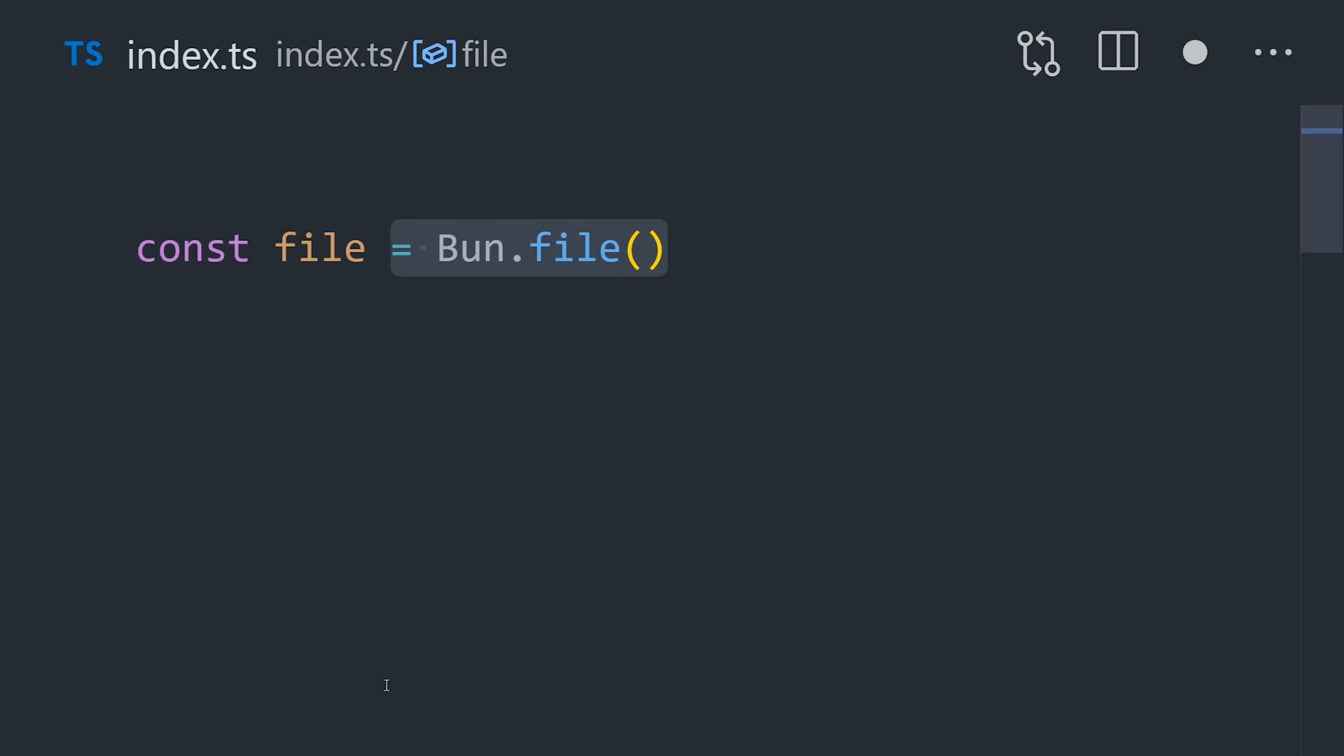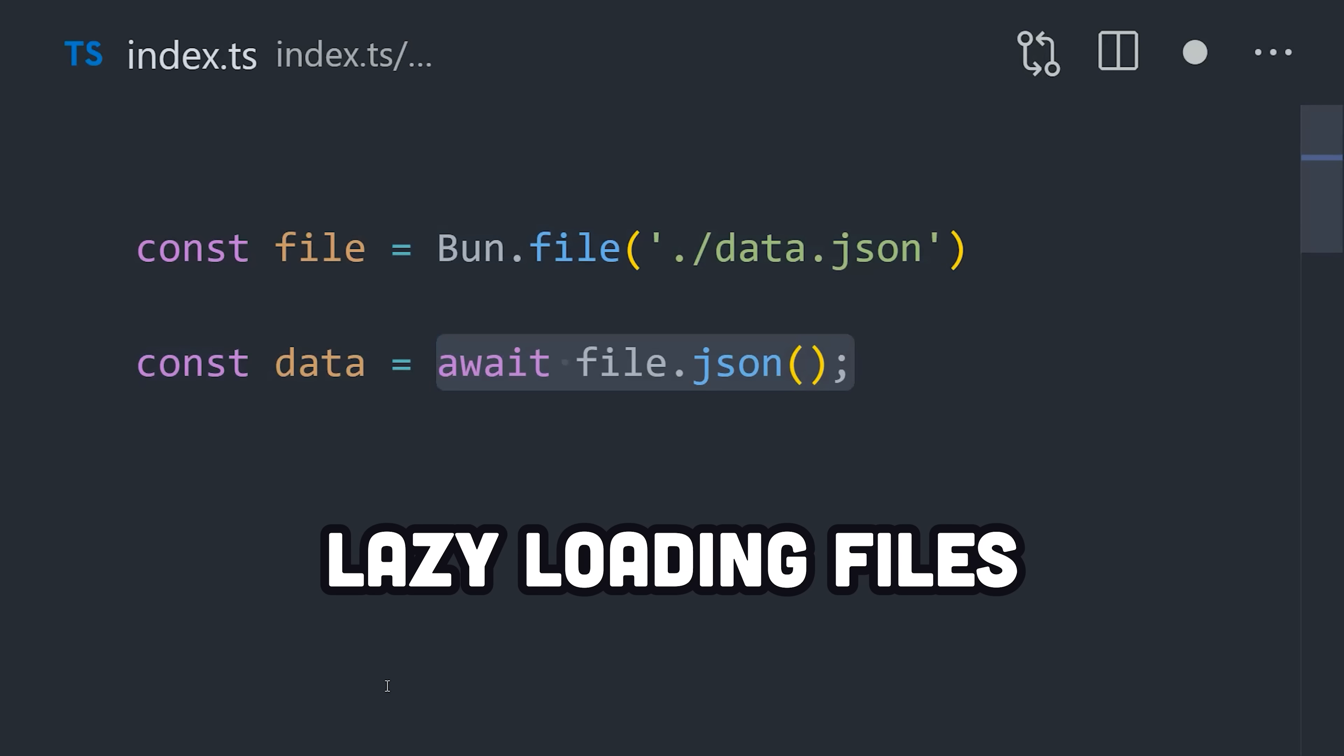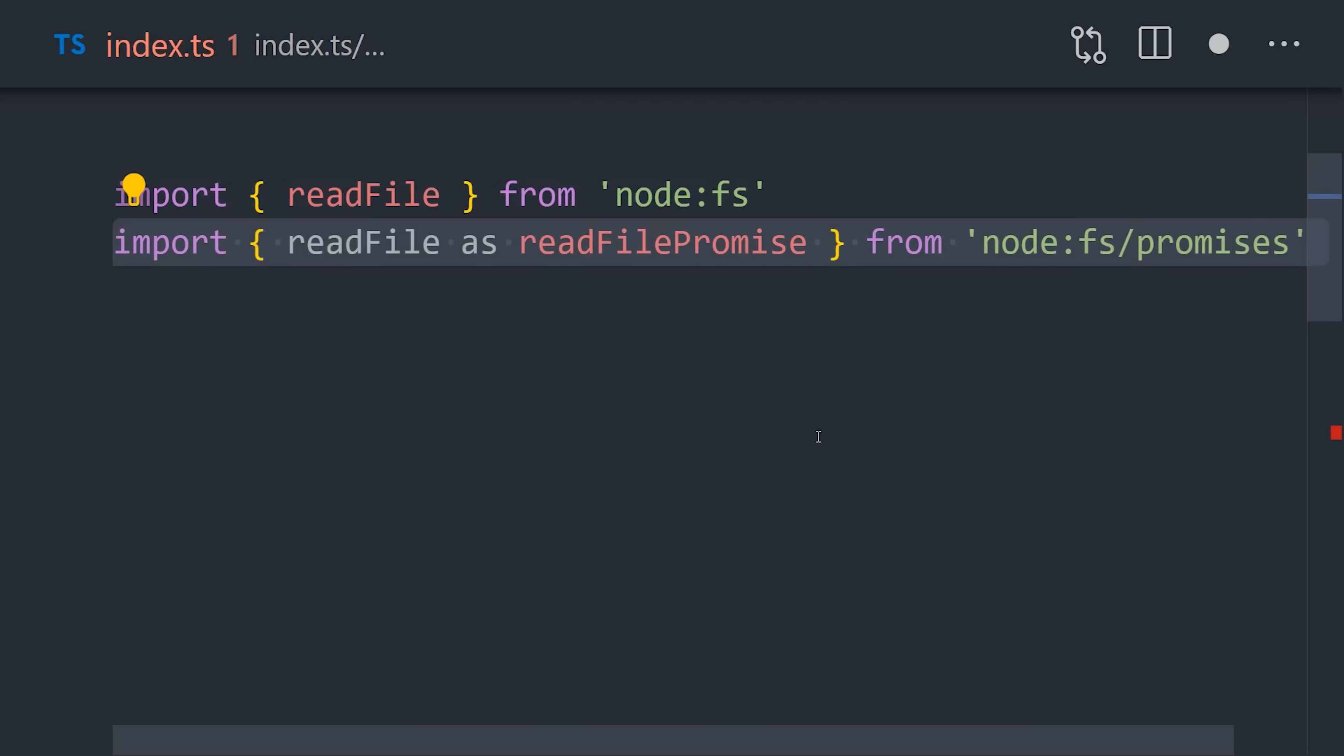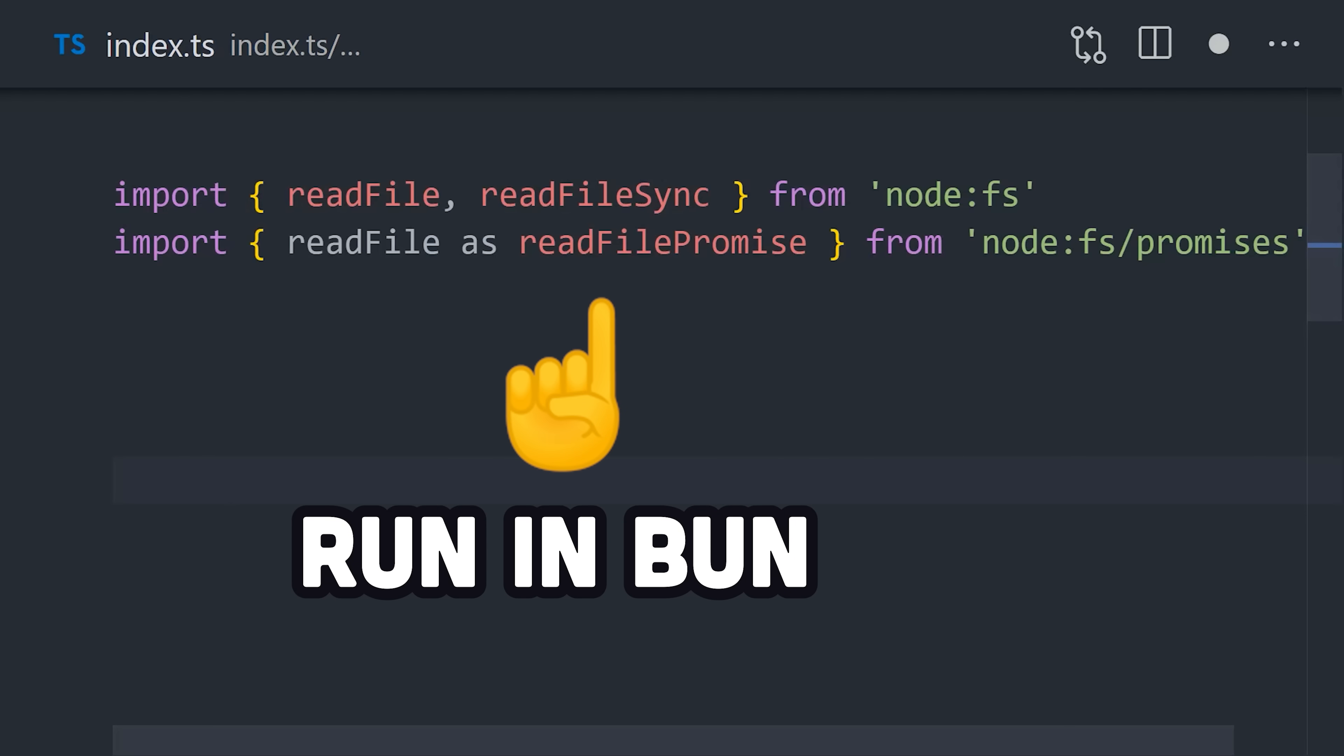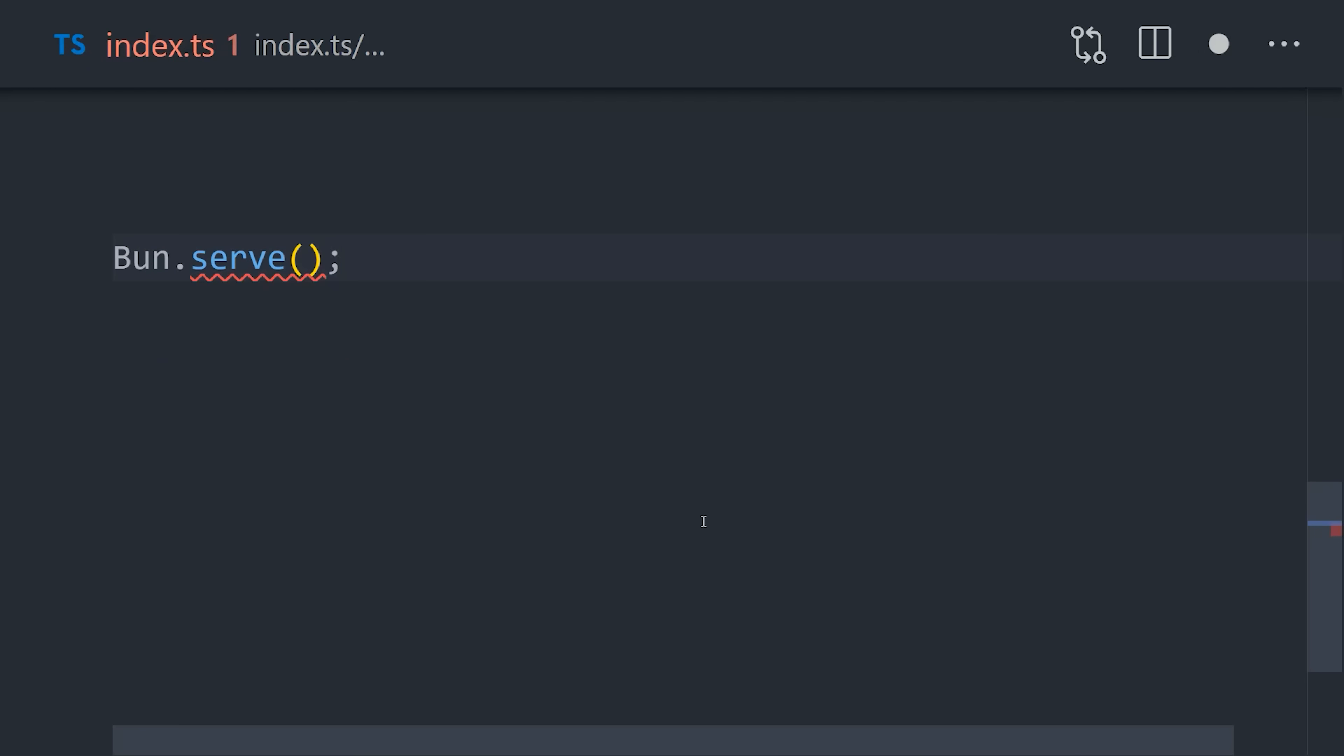but what I really like about Bun is its native APIs. For example, to read and write to the file system, we can access the global Bun runtime and make a reference to a file, then lazily read it or parse its JSON. That may not seem like a big deal, but in Node.js, there are three different ways to do the same thing. Read file with callbacks, read file with promises, or read file sync. You can actually use all of those in Bun, but not only are the native APIs faster, they're easier to use.